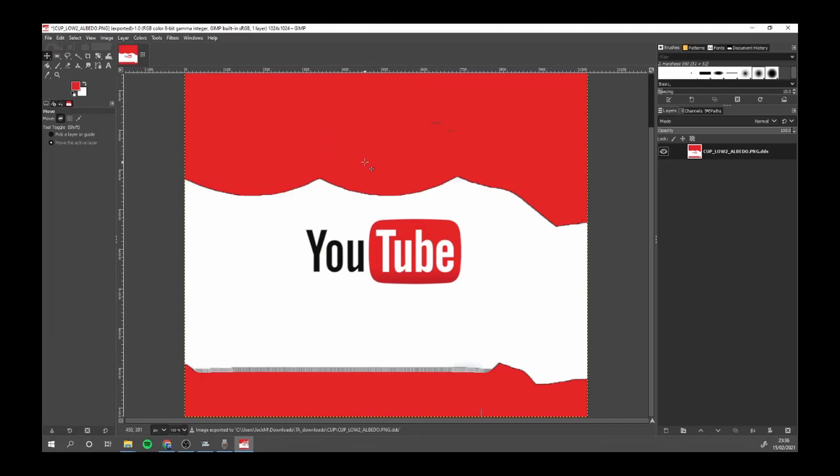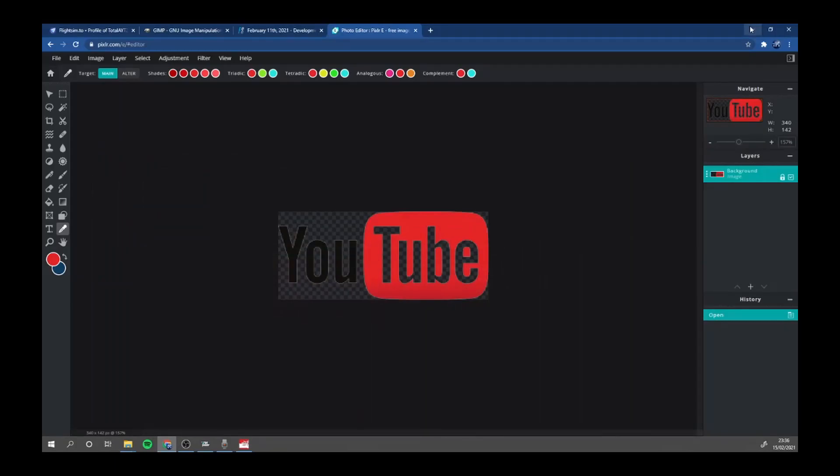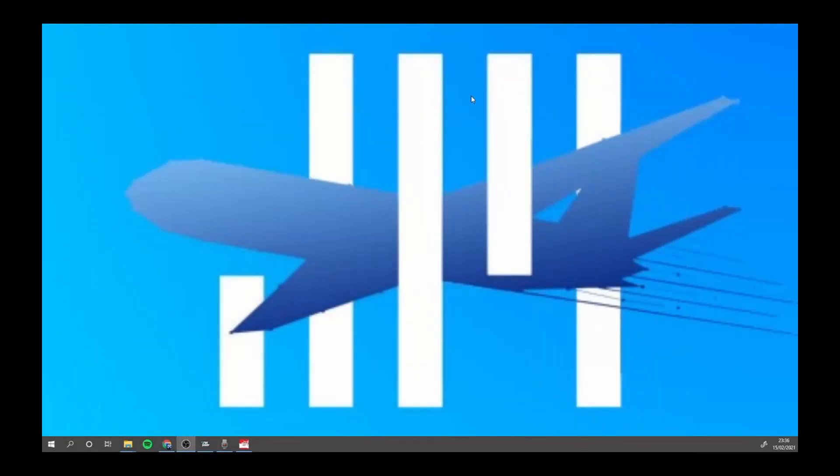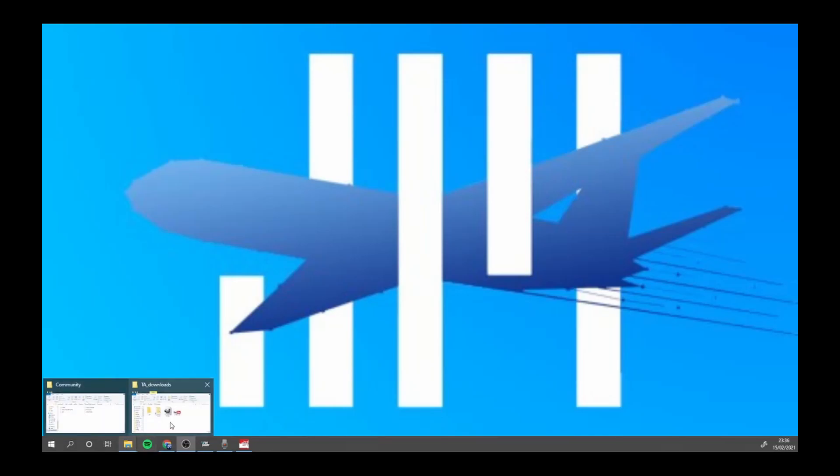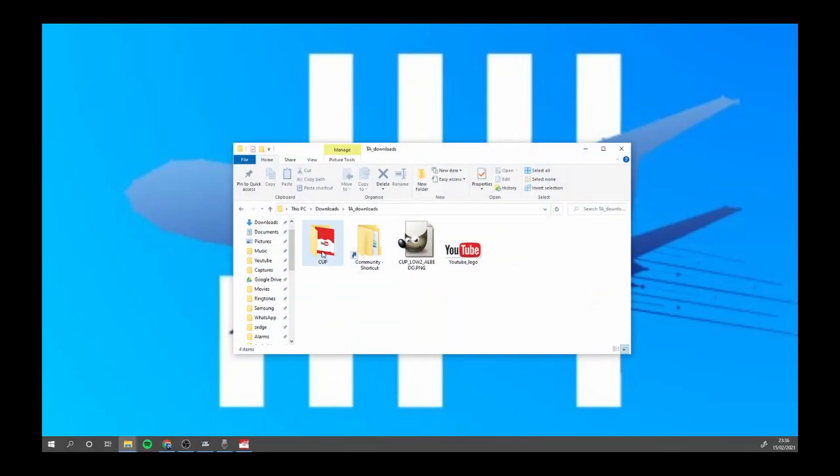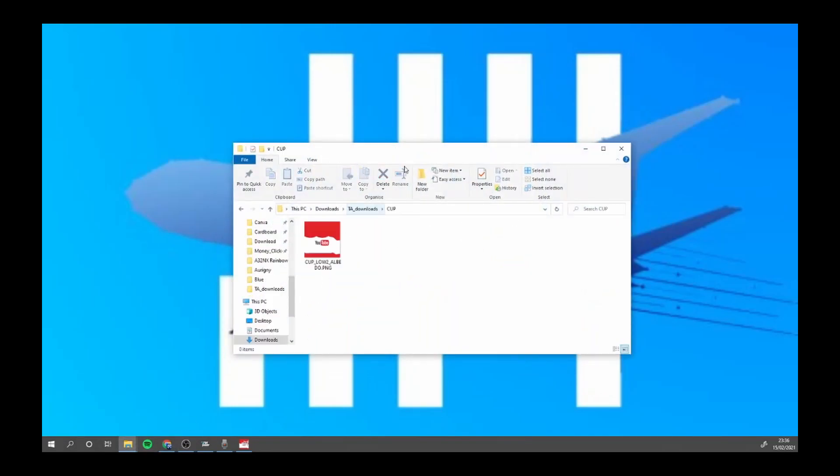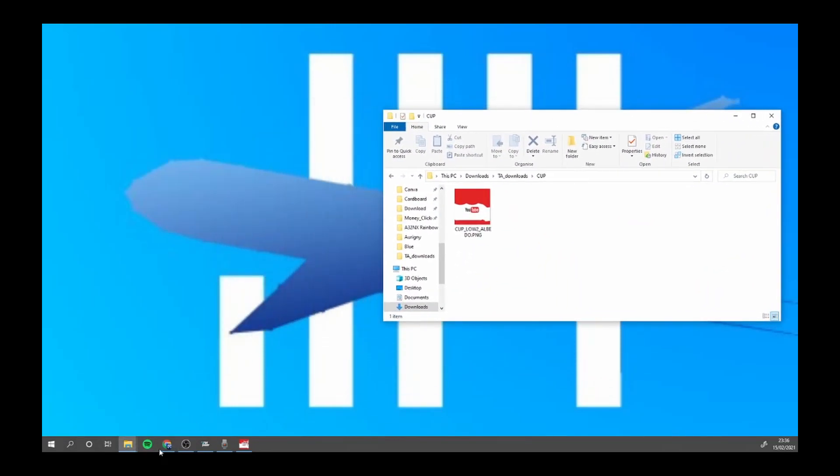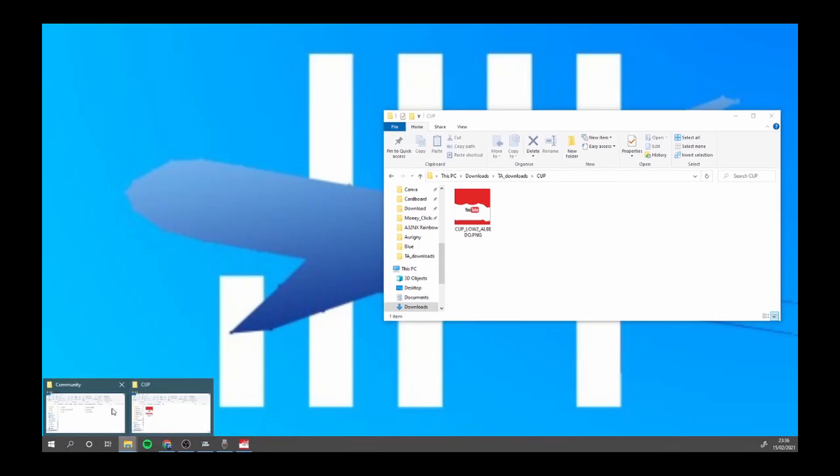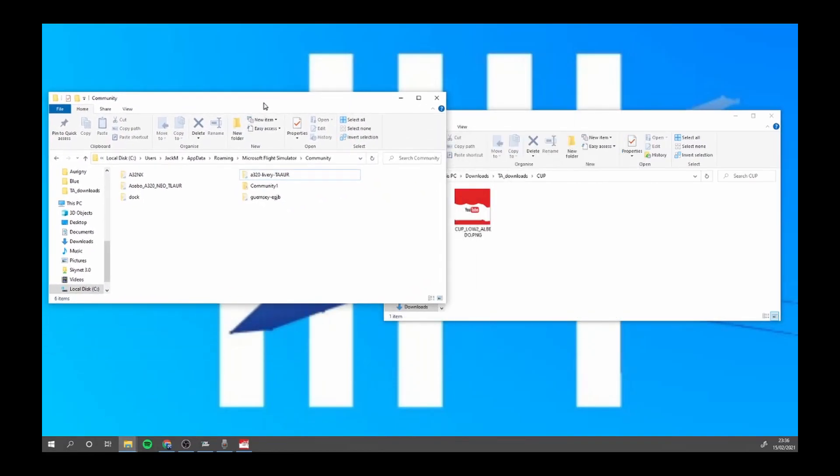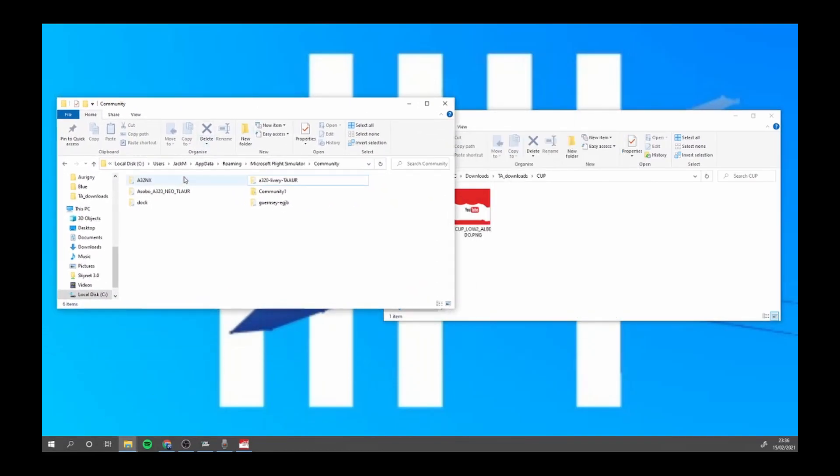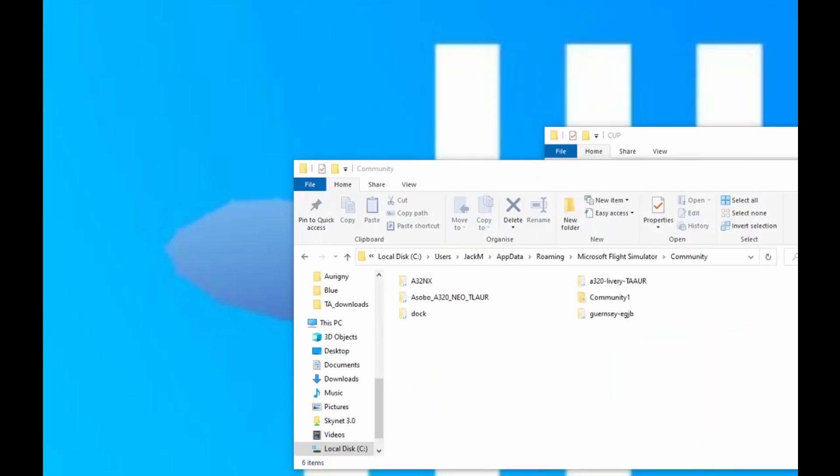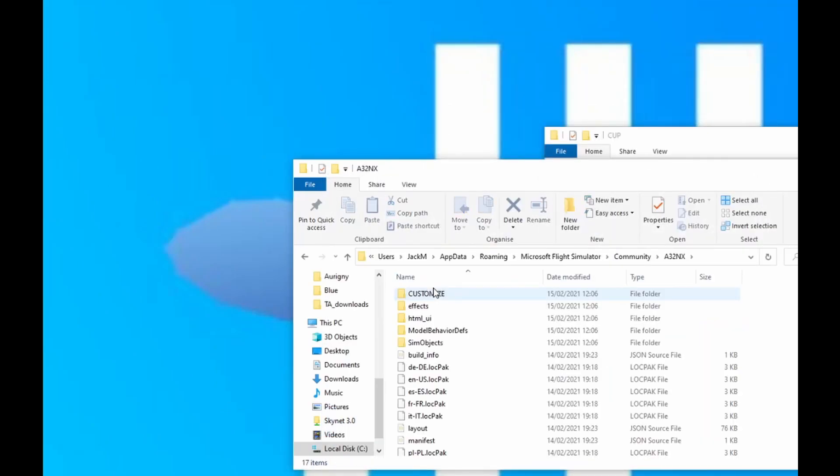Once you're there, you want to come out of that and come out of that. Next, here is our design and here is our community folder. So we're going to go into our A320nx. In your A320nx.